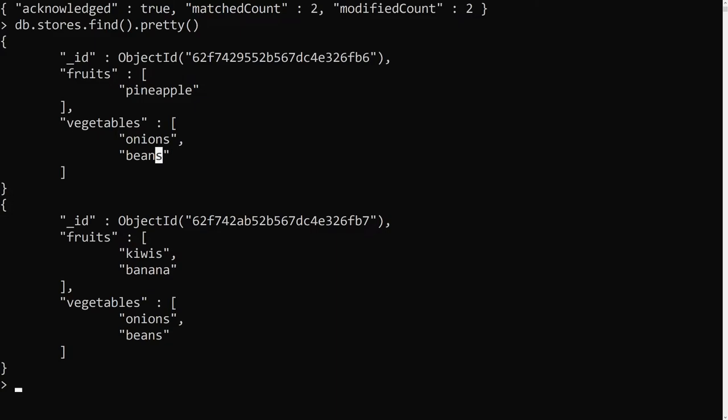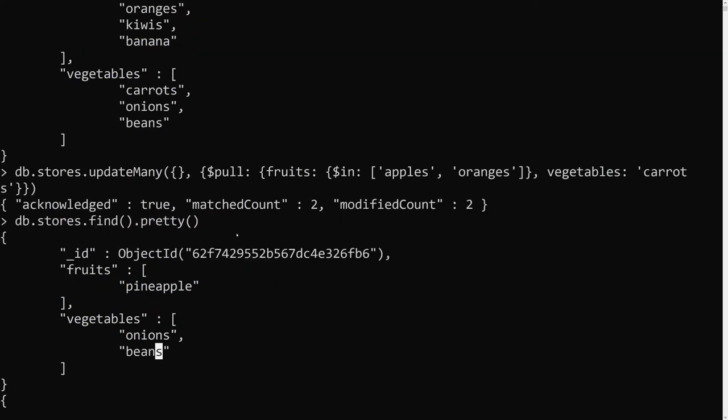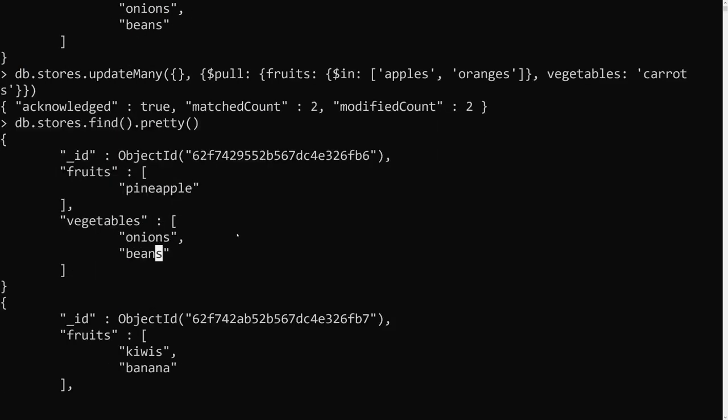This is how we use the $pull operator. Beyond exact matches, you can also use comparison operators — for example, if you have scores [8, 9, 10, 11, 12], you can use greater than or equal to in order to remove all items matching that condition.